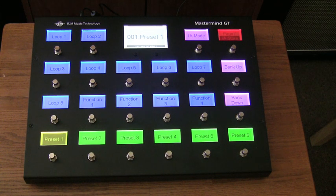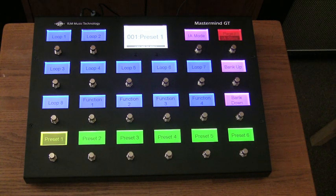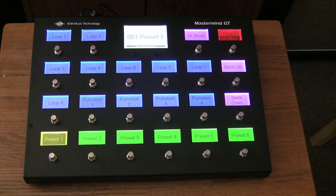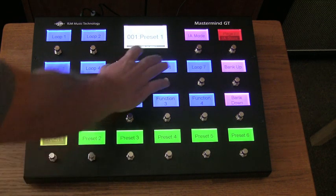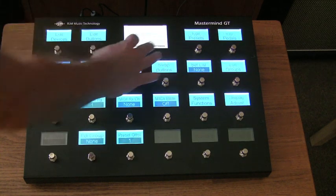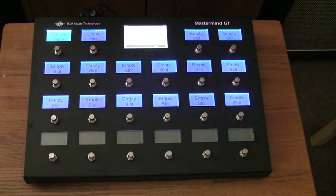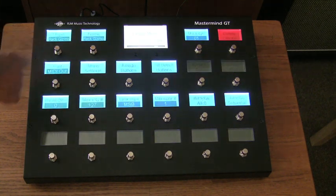And let's say there's really only three presets that we ever use, but we want to have buttons allocated on the Mastermind GT so that we have instant access to those particular presets. So let's set that up. We'll go into the setup mode here. We're going to edit devices.